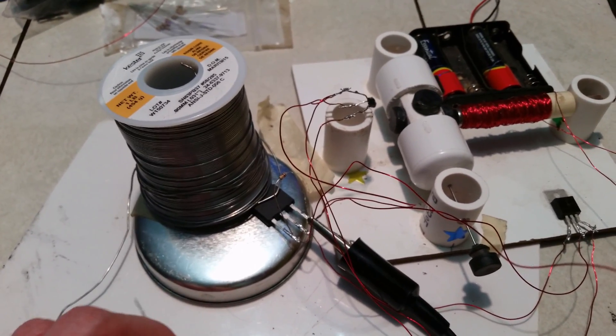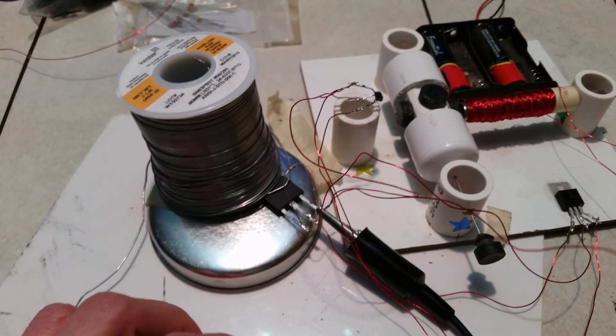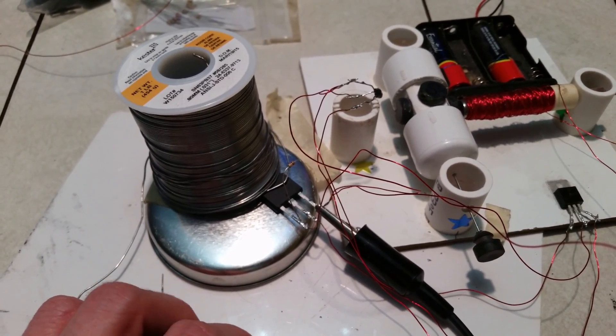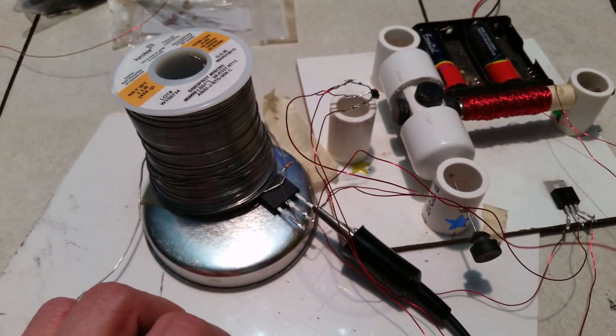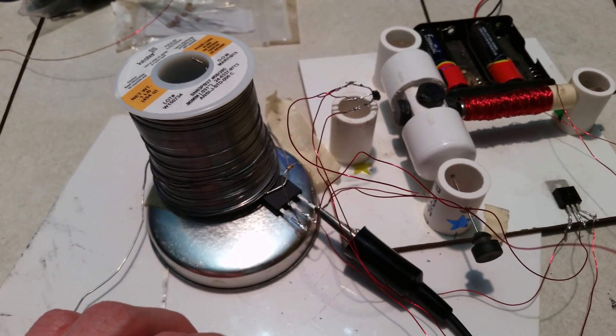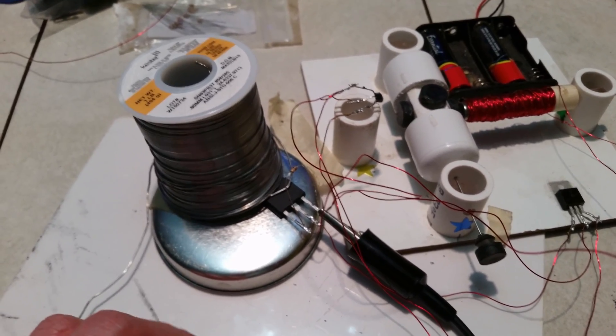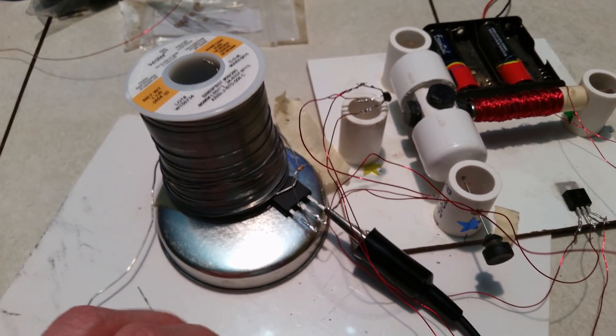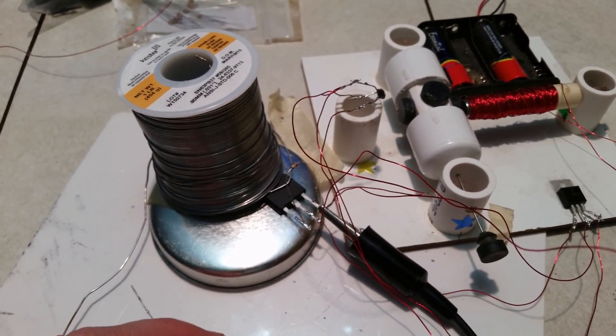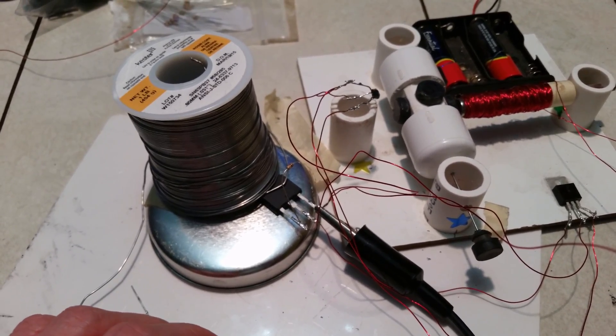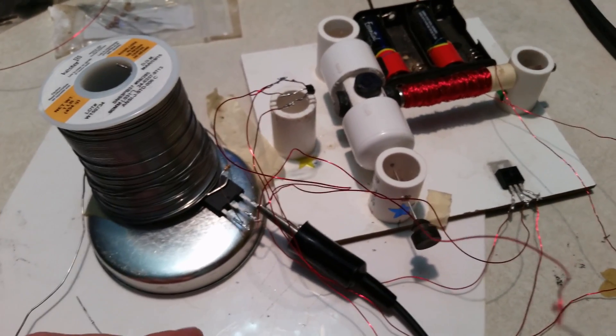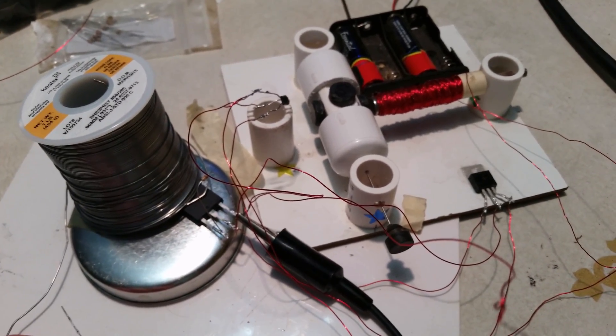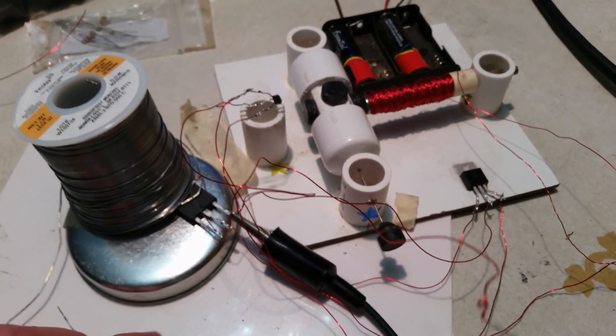Right now I'm going to put 30 amp fuses in there. So that should be more than enough to handle the spikes of current in the beginning. And if I'm pulling 30 times six, if I'm pulling 180 amps per motor, we've got a bigger problem because, wow, that's going to be powerful.